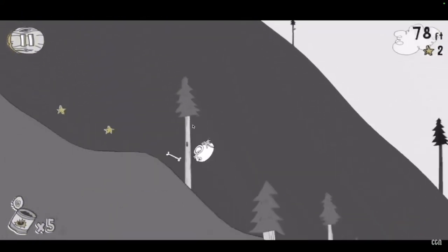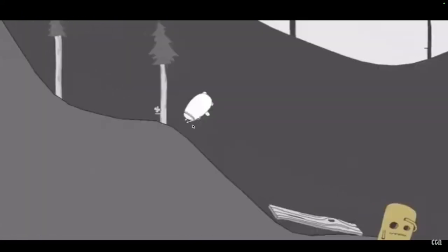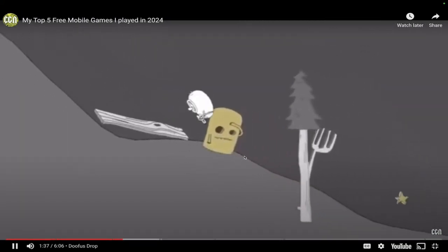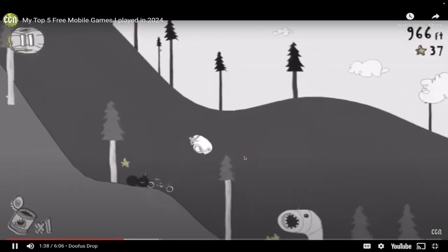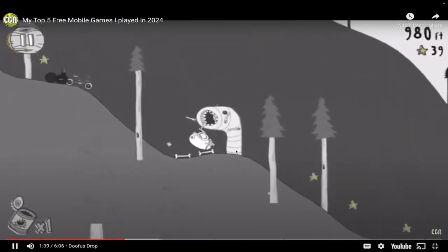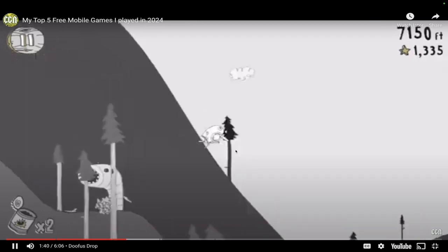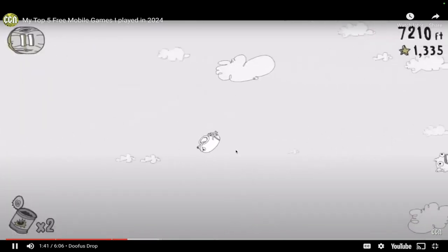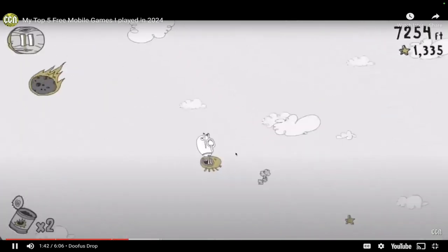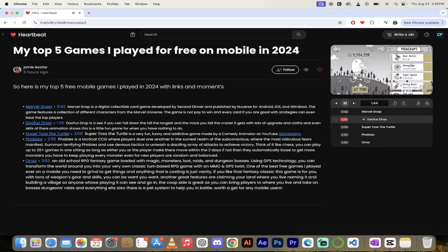The next game on the list is a game called Doofus Drop. What the hell? This is such a really wacky, weird, hilarious game, and I cannot stop playing it in my own little personal time. As I've gotten closer, I've gotten a lot further down the hill.